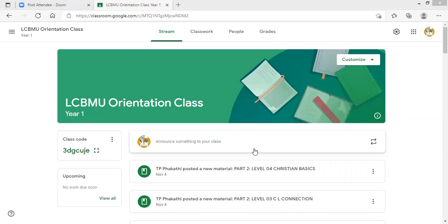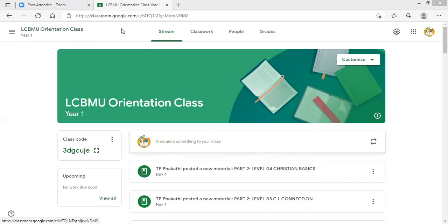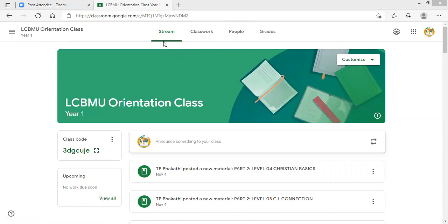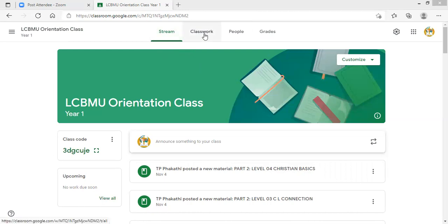I am right inside the Google Classroom — LCBMU Google Classroom. As you can see, this is the LCBMU orientation class. So make sure you get the right link and code to the LCBMU orientation class. You click that link, you join the classroom. When you join the classroom, you will find one, two, three sections here.